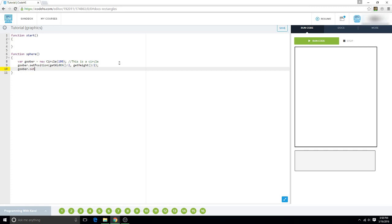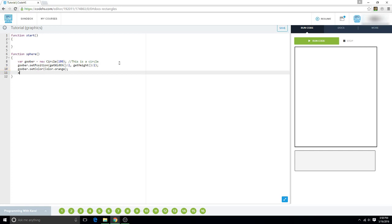And then we're going to set it to, what color do we want to make it? Let's make it orange. And then we're going to add goober, which is our circle.